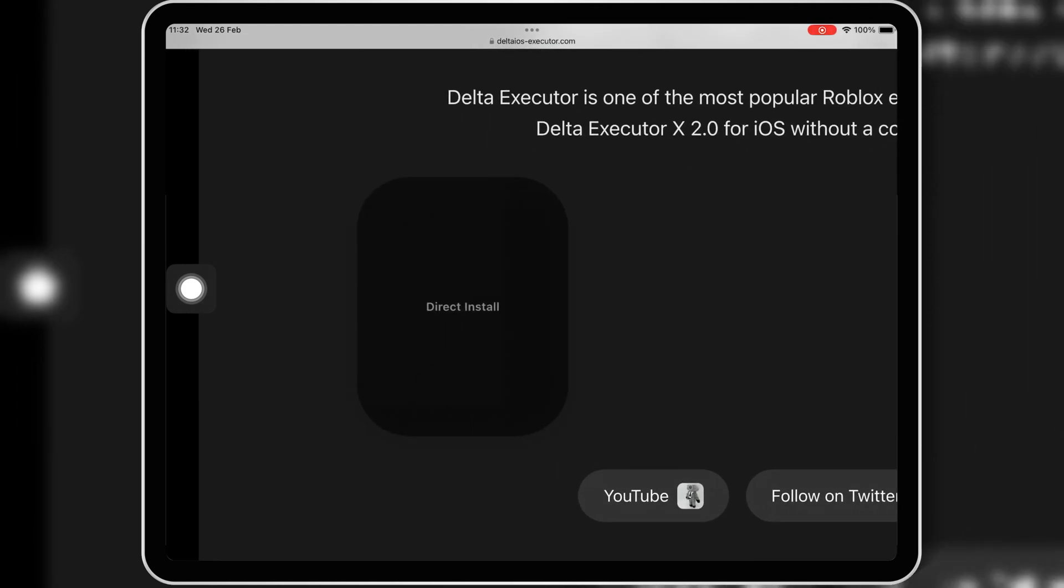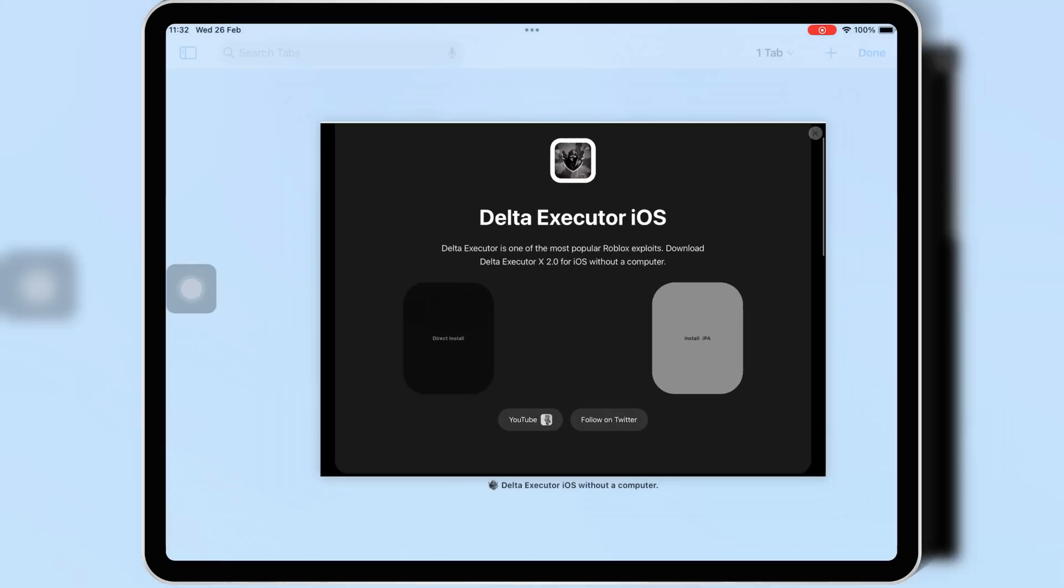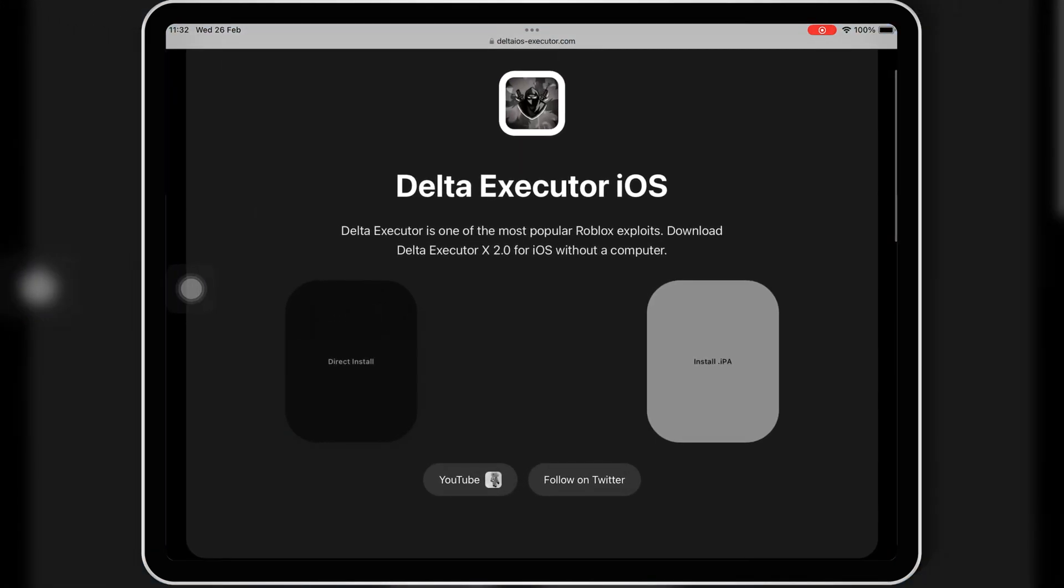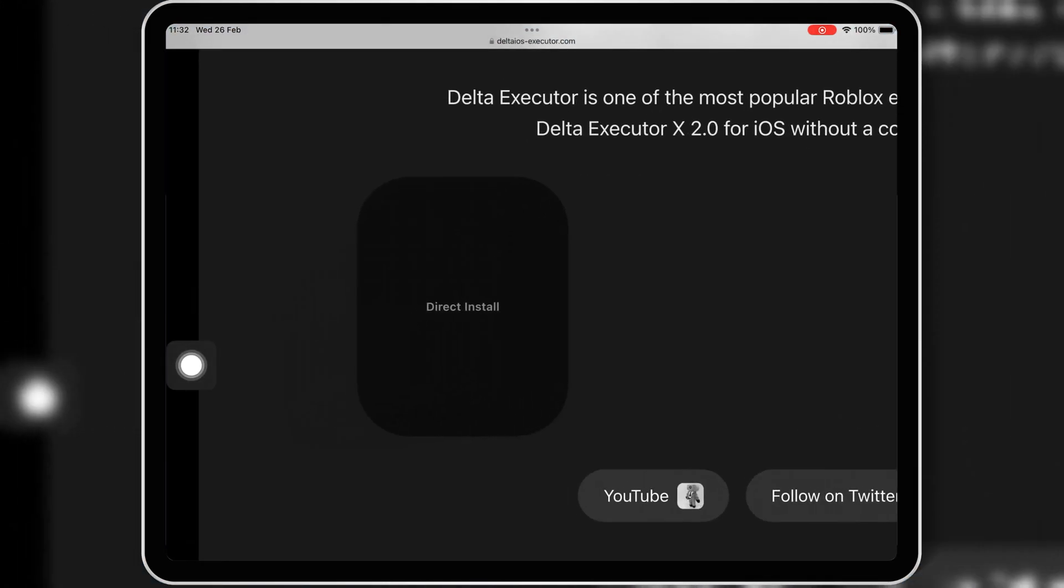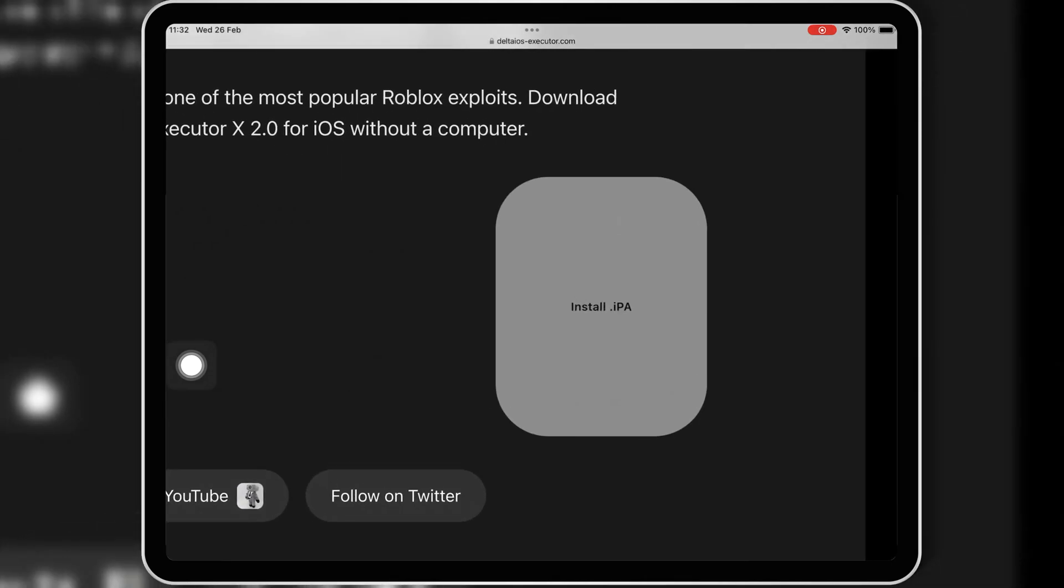As you can see, when I open the website to install Delta Executor, the direct link is gray, and I can't click on it to install Delta Executor in my iOS device.